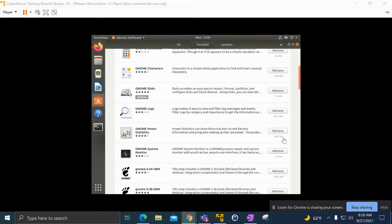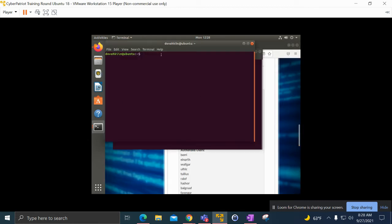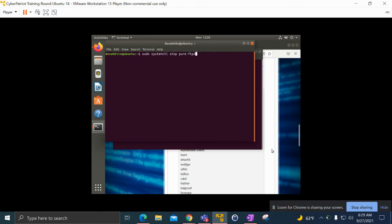Next we'll be disabling the FTP service through the terminal. You can see on the taskbar on the left side there's the terminal, so we'll boot that up. Then we'll type sudo systemctl stop pure-ftpd.